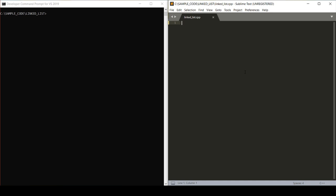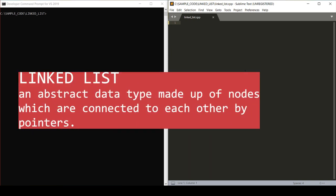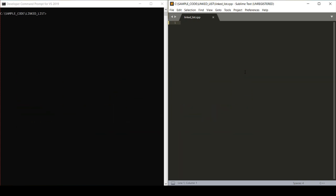Hey everyone, today I'm going to go over linked lists in C++. A linked list is an abstract data type, or ADT, that is made up of nodes connected to each other by pointers. Unlike arrays, linked lists do not require contiguous memory.